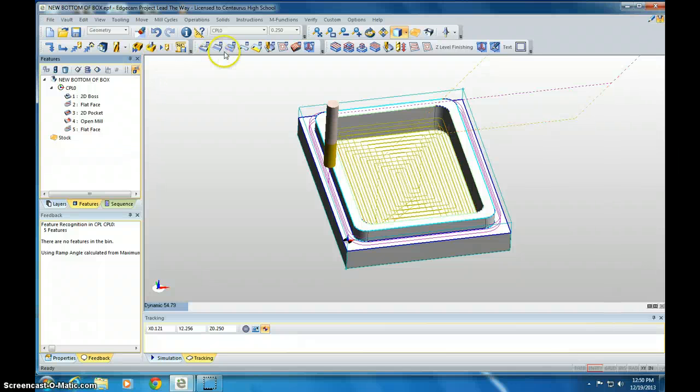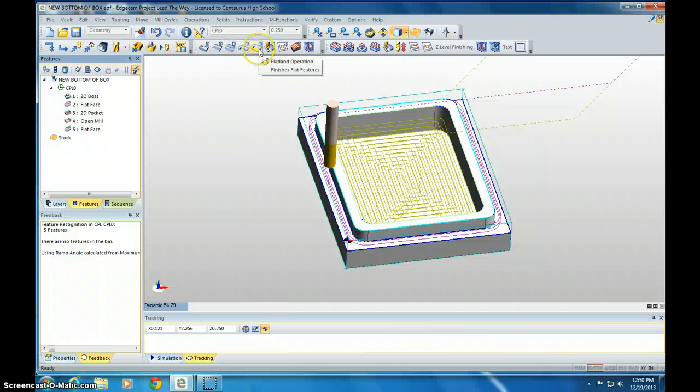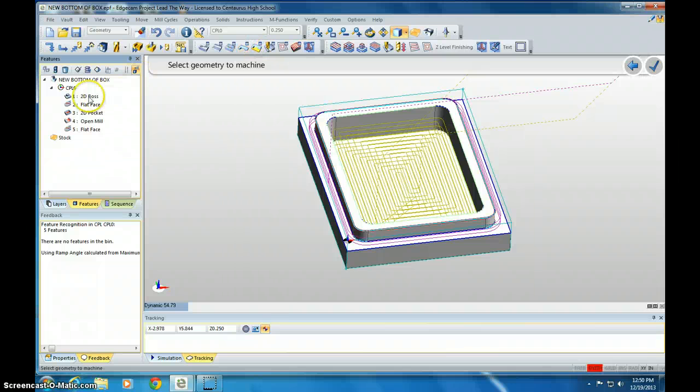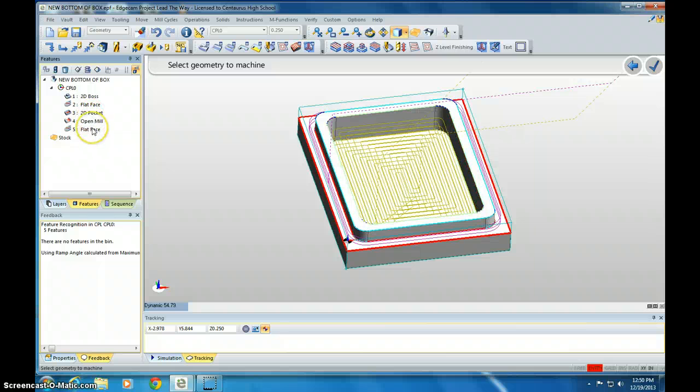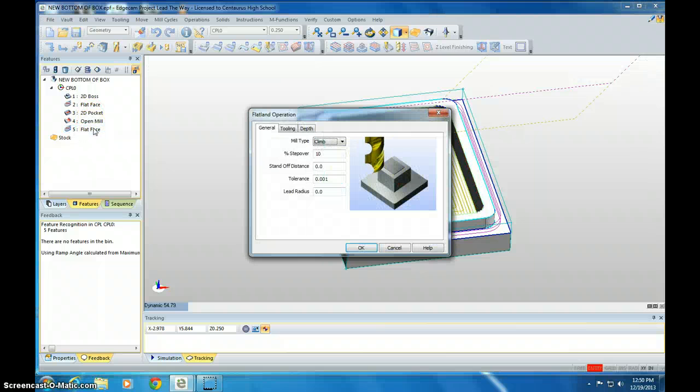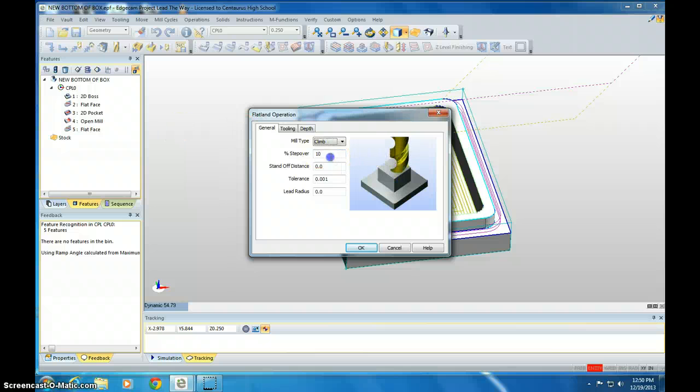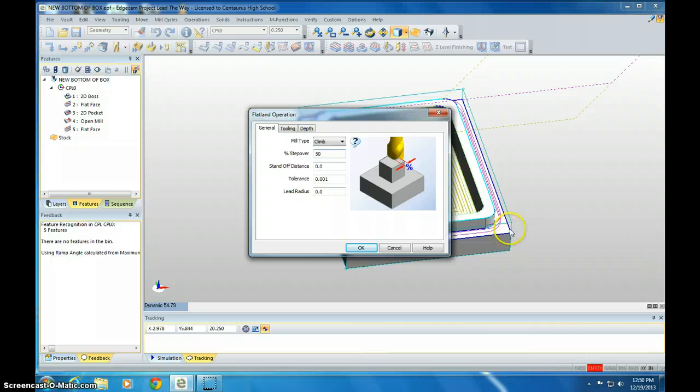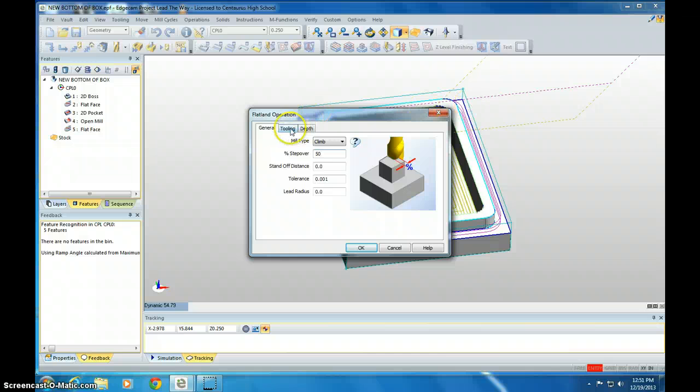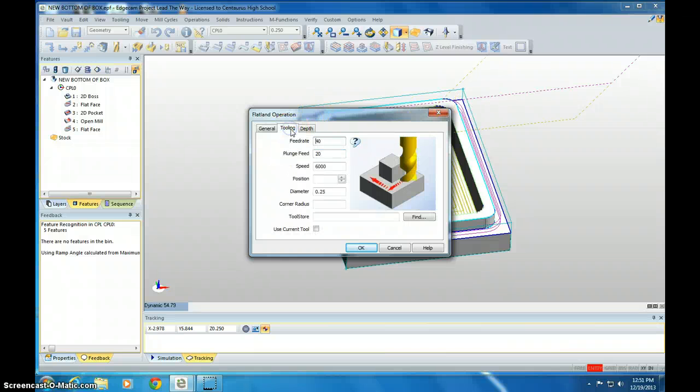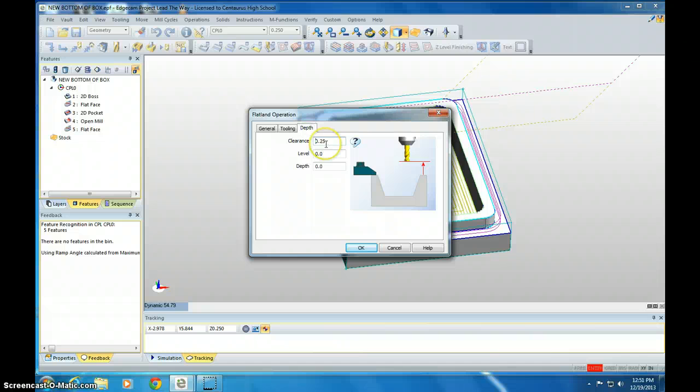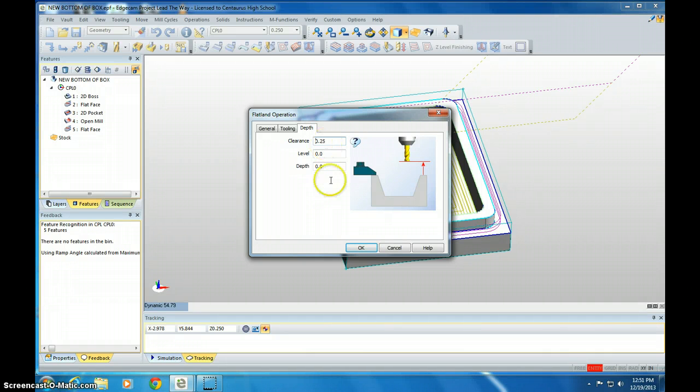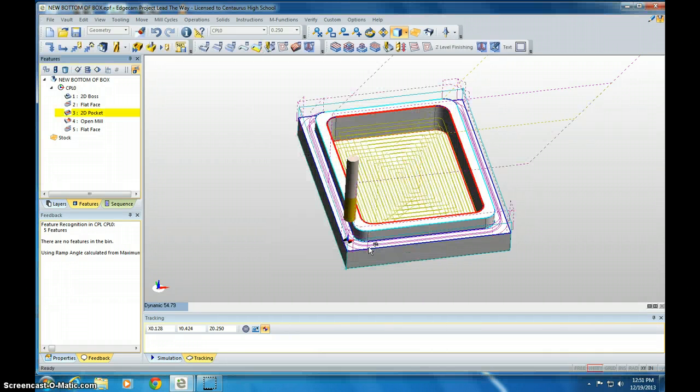The last thing we want to do is do the flatland operation. And we click on flat face number 5. And then Enter twice. We'll do a 50% step over on this. Because we're just going to get rid of the corners that the milling thing didn't operate. If you look at the mouse, there's going to be a little corner here, corner on the top. We're just going to get rid of those. Tooling is 40, 26,000, 0.25. Depth clearance is 0.25. And leave everything else. Click OK.